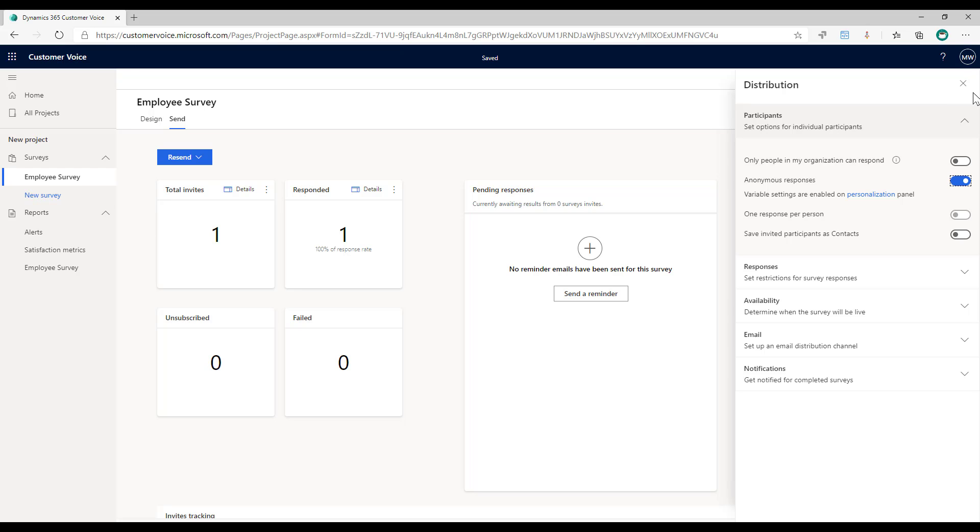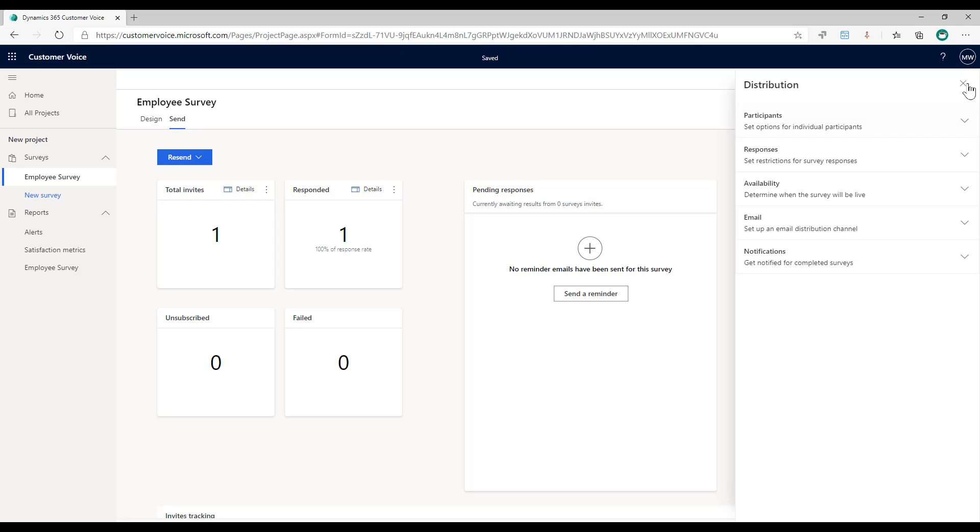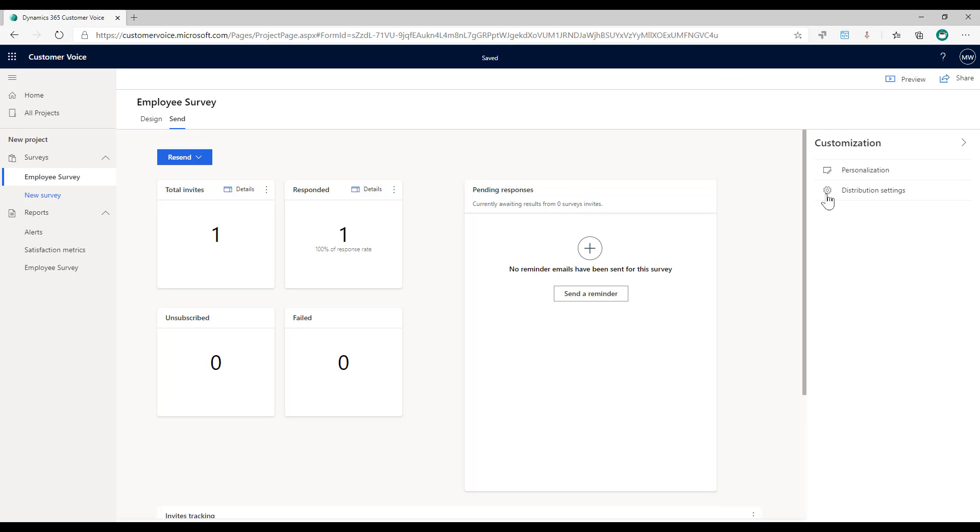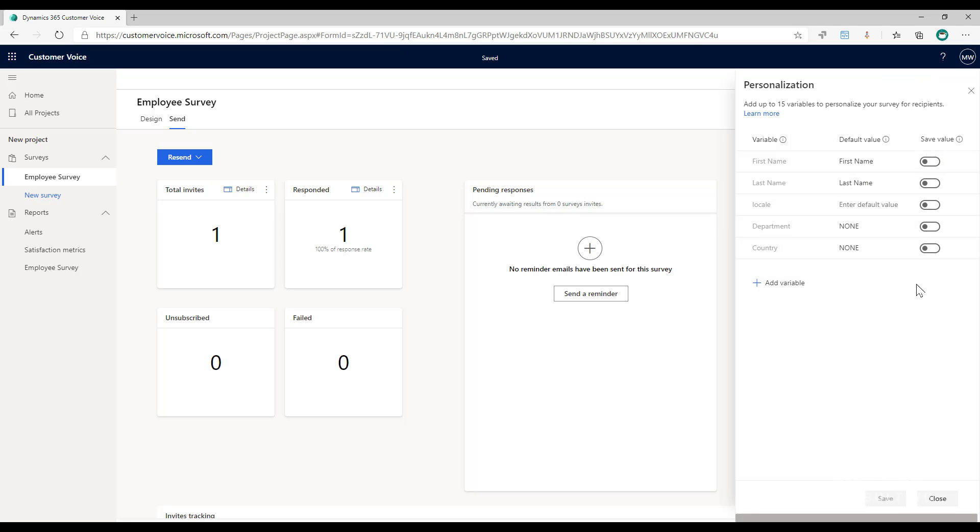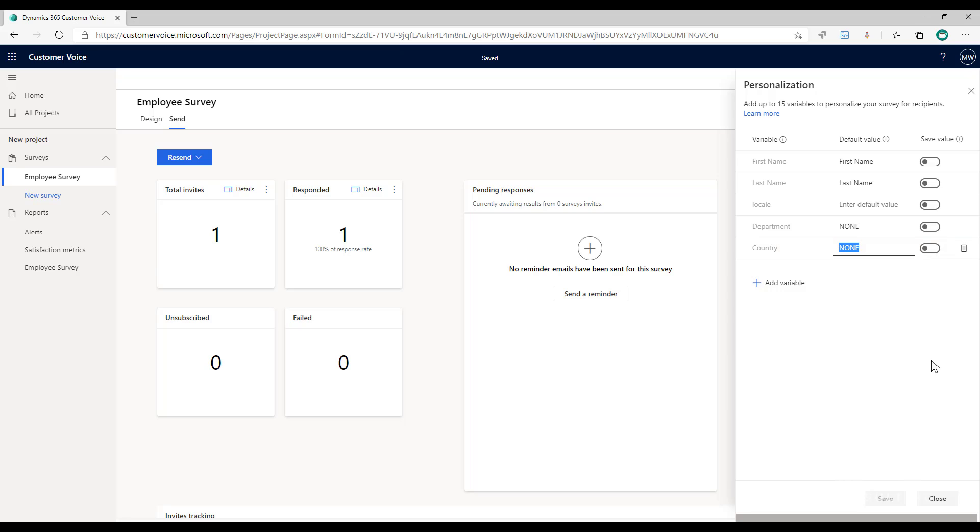So if I go back and go into personalization now, what we can see is I've got two different variables here: department and country that I've added. What I've done is I've added in a default value of none and I want to make sure that we save the value for both of these and that will be saved when we actually create a personalized invitation.